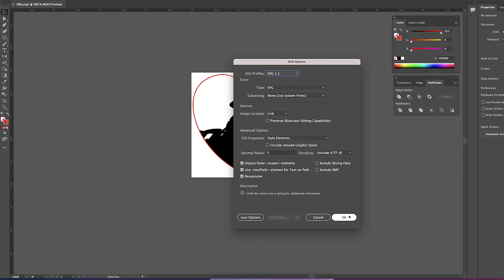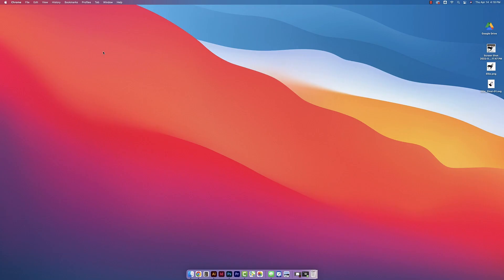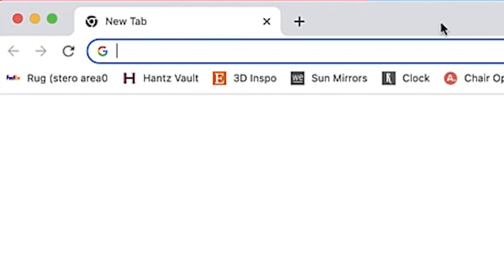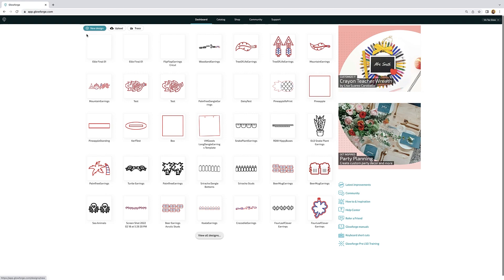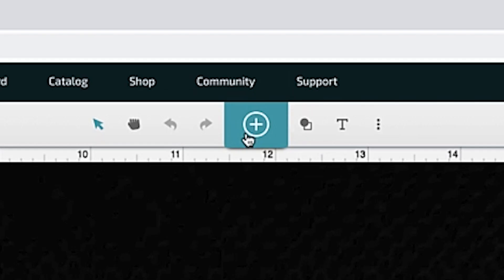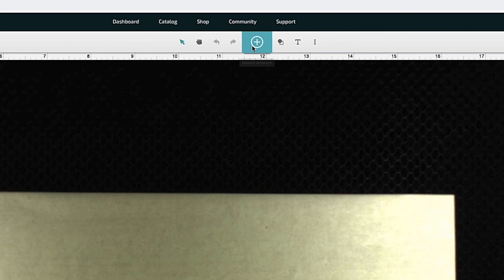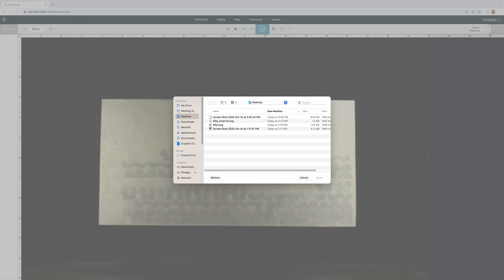All right so now I'm going to open up the Glowforge app and to do that I just go to app.glowforge.com and then I'm going to click on new design then the blue plus sign and then upload and then I'm just going to click on that file we just created and click open.